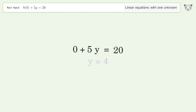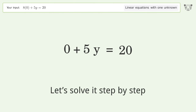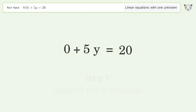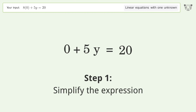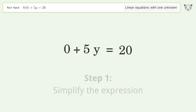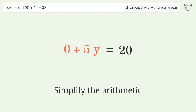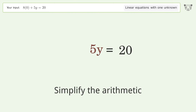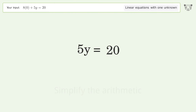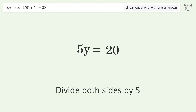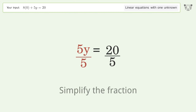Let's solve it step by step. Simplify the expression, simplify the arithmetic, isolate the y, divide both sides by 5, and simplify the fraction.